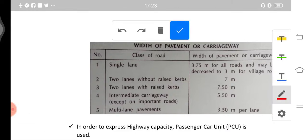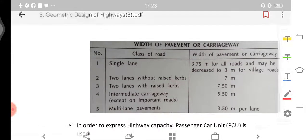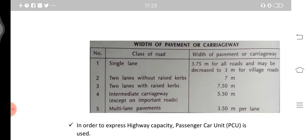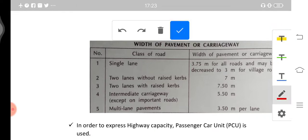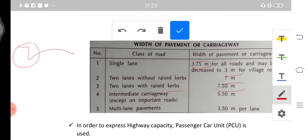The IRC table for width of pavement or carriageway specifies: single lane — 3.5 m (3.75 m for all roads, may decrease to 3 m for village roads); two lanes without raised kerbs — 7 m; two lanes with raised kerbs — 7.5 m. Intermediate carriageway, except on important roads, should be 5.5 m, and multi-lane pavement shall be 3.5 m per lane.